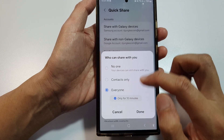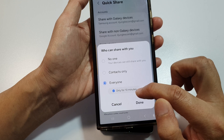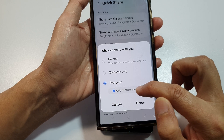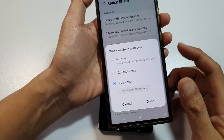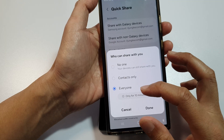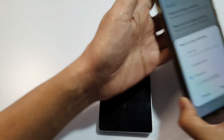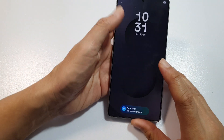In Quick Share, go down to Nearby Sharing and make sure you select Contacts Only or Everyone. If you select Everyone, it will turn on only for 10 minutes. Now it should allow everyone to search for your device.